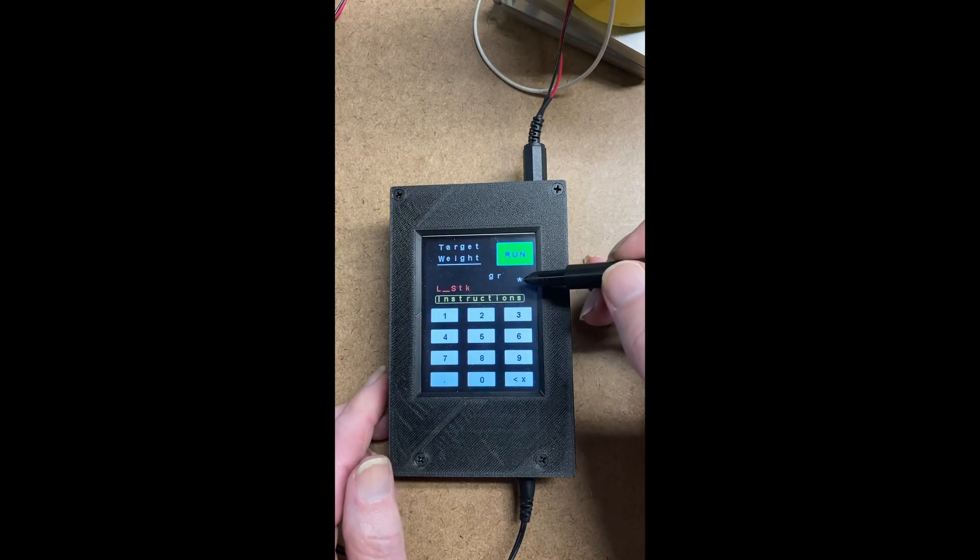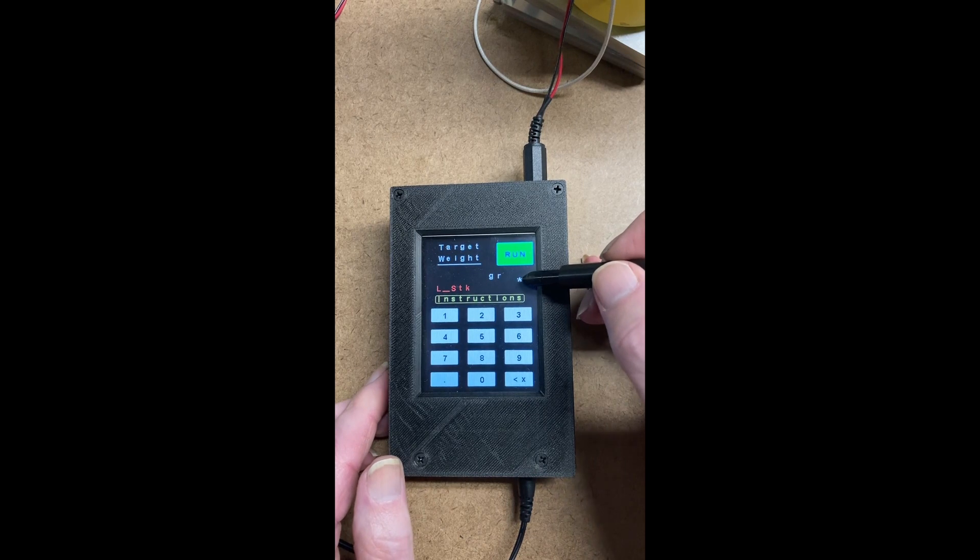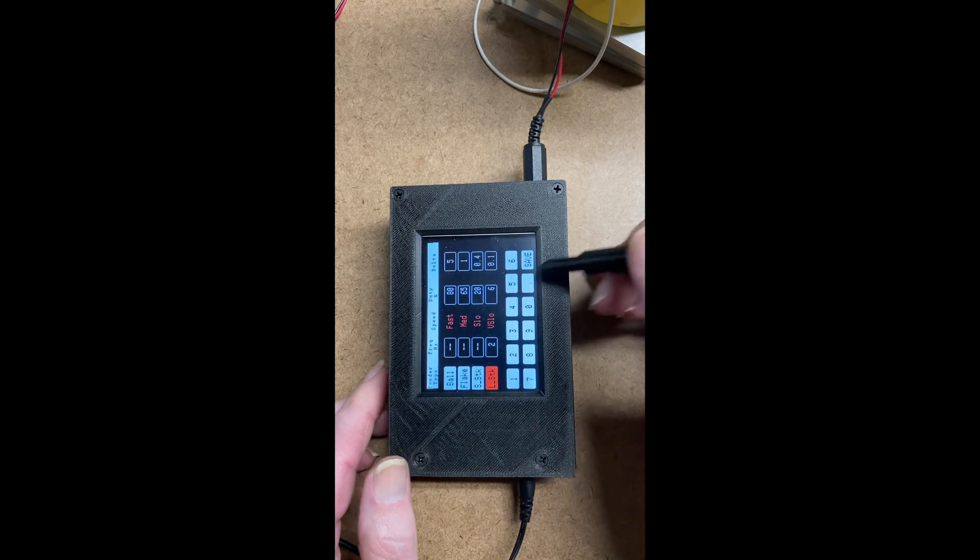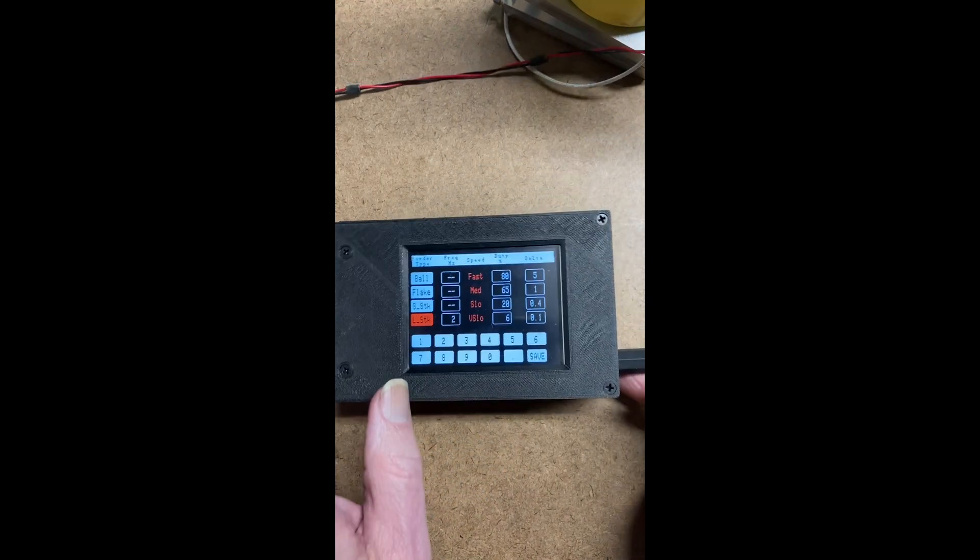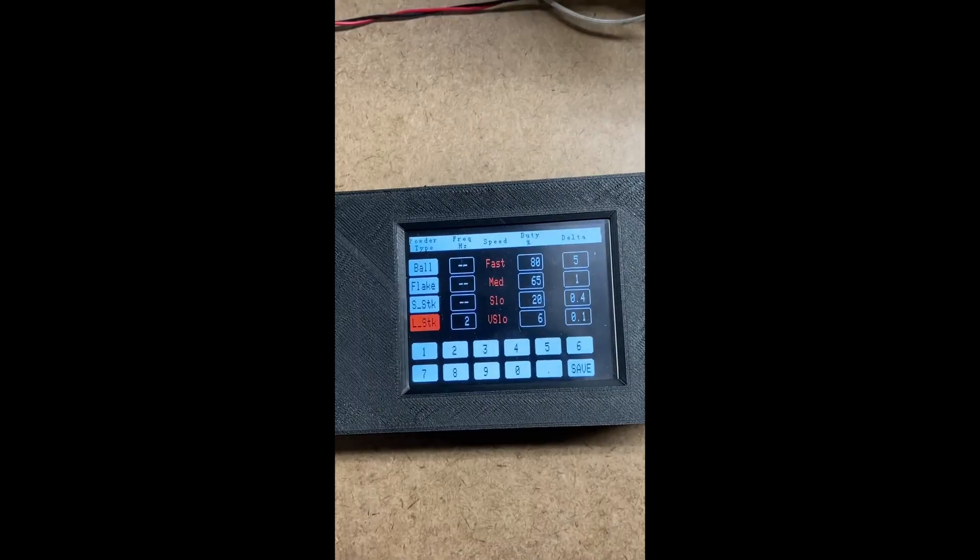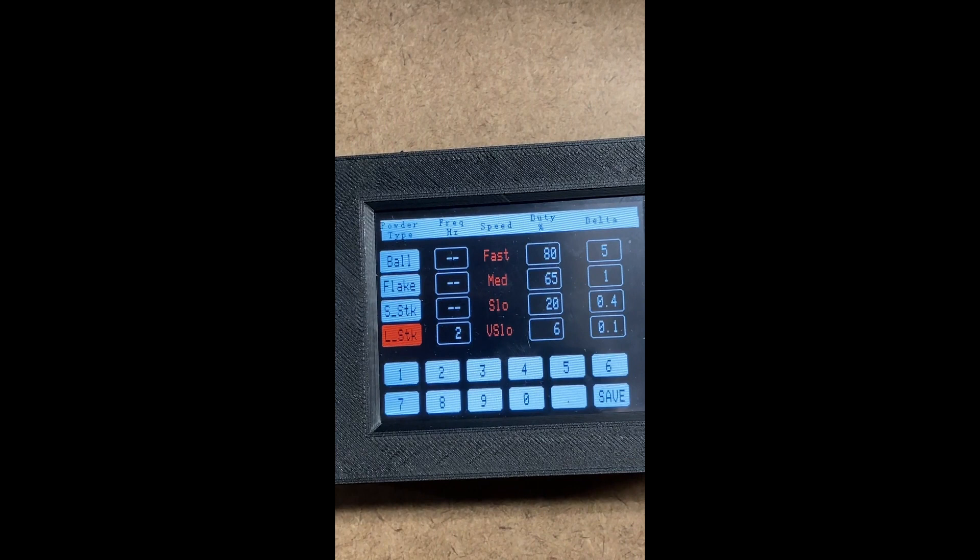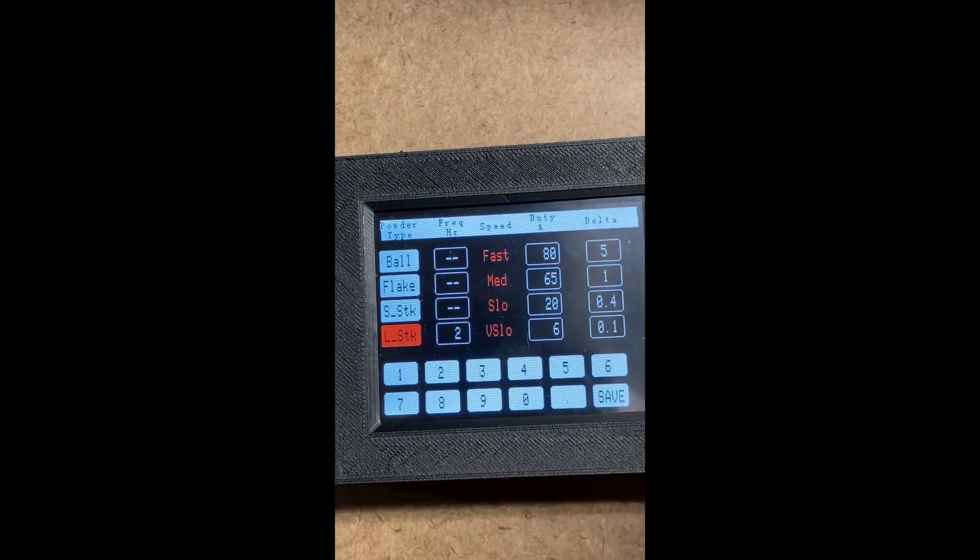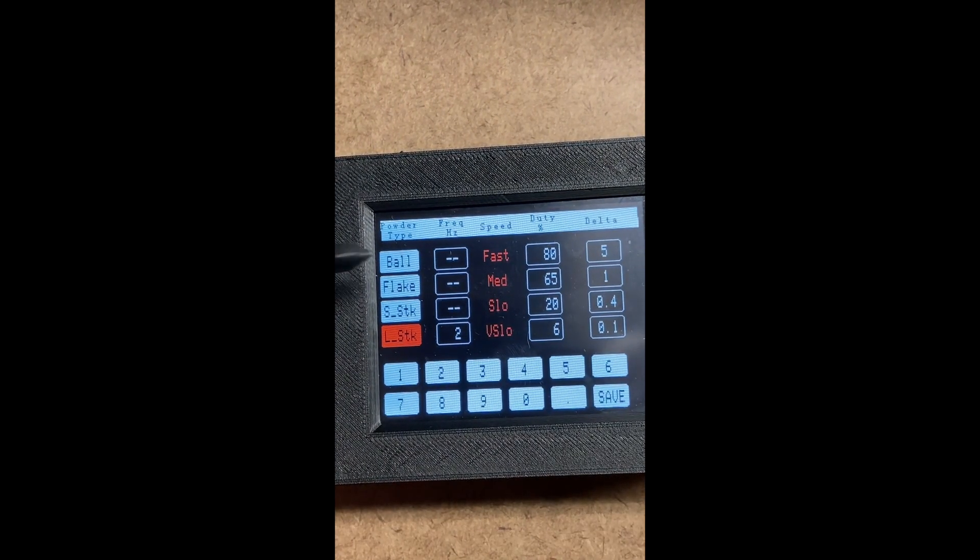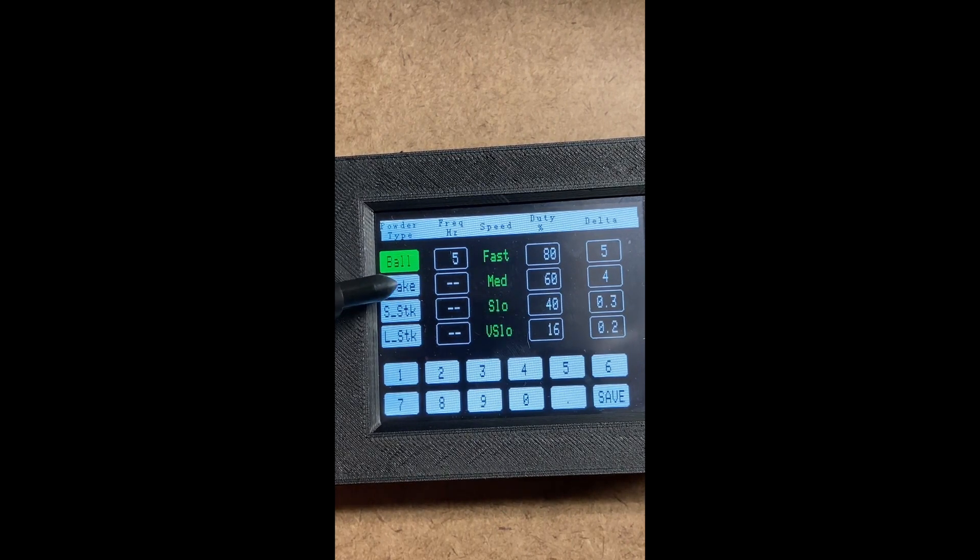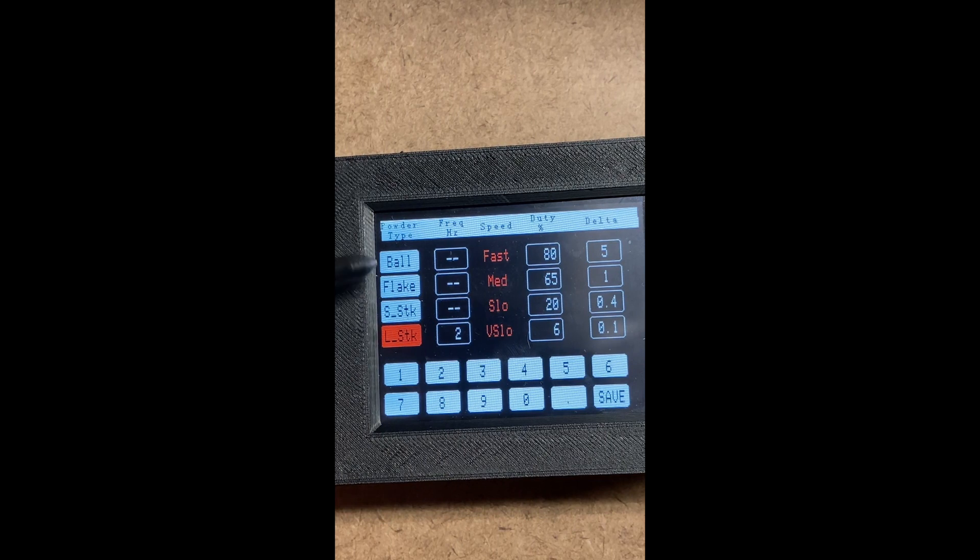This asterisk is for settings. This is where you can select the powder type. Let's say ball, flake, short stick, and long stick.